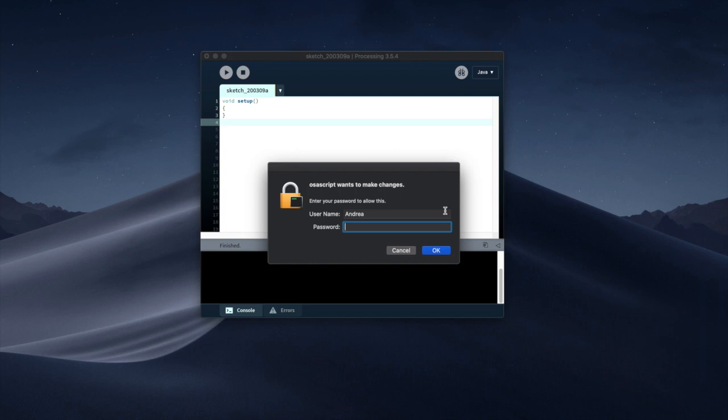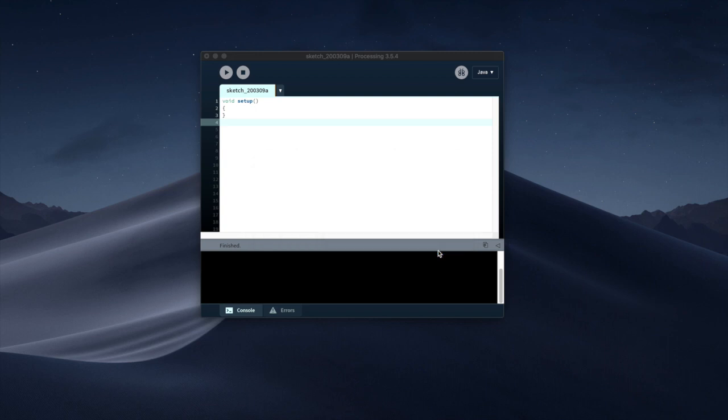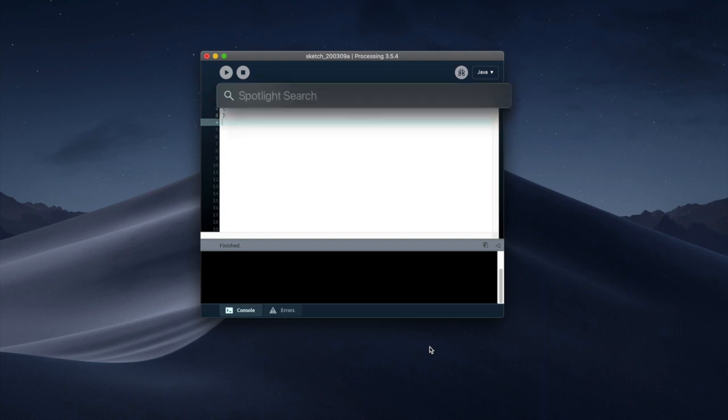So once you do that it asks for your password. Enter your password. The system password that has been installed. Just to verify everything is fine.